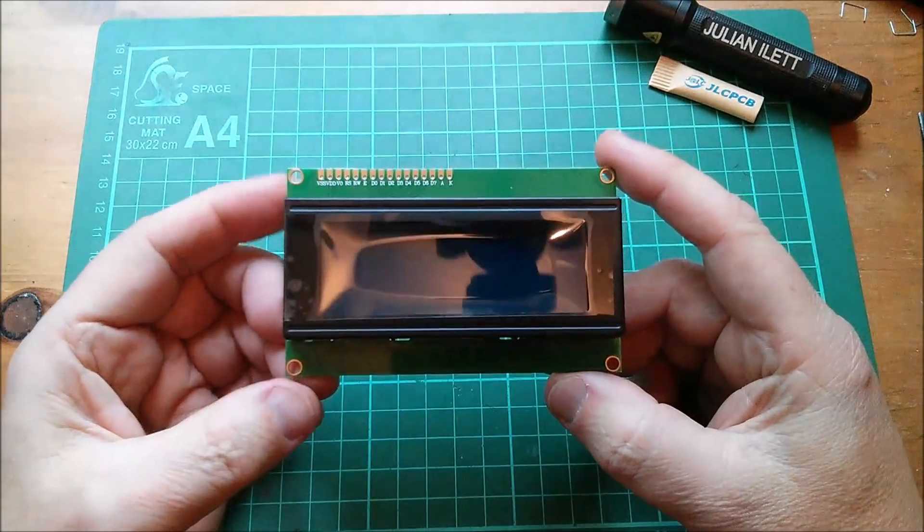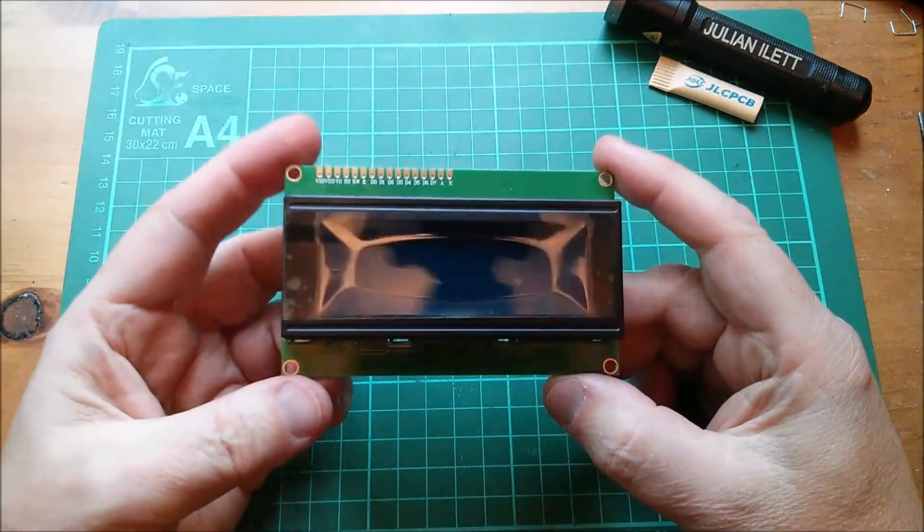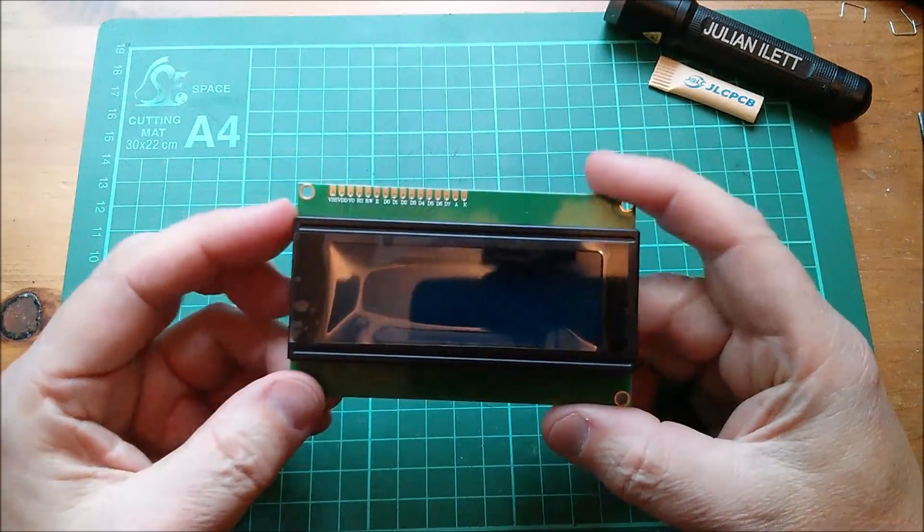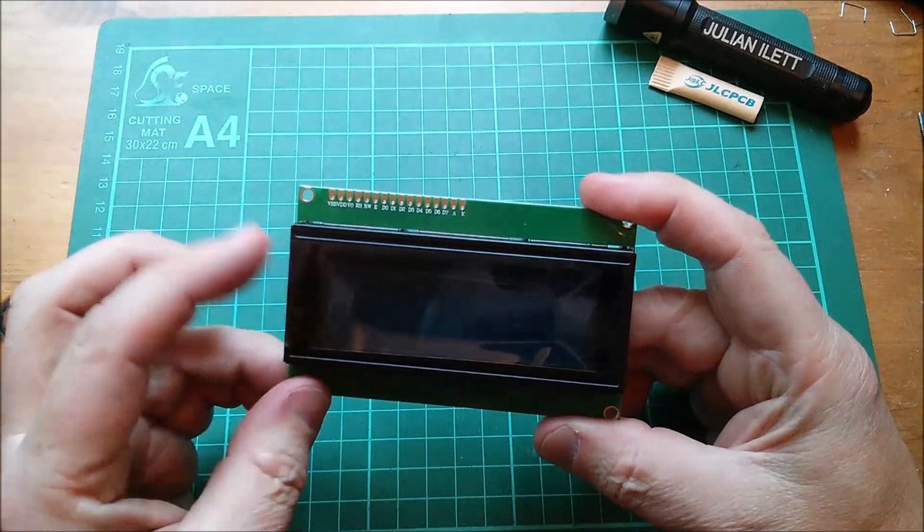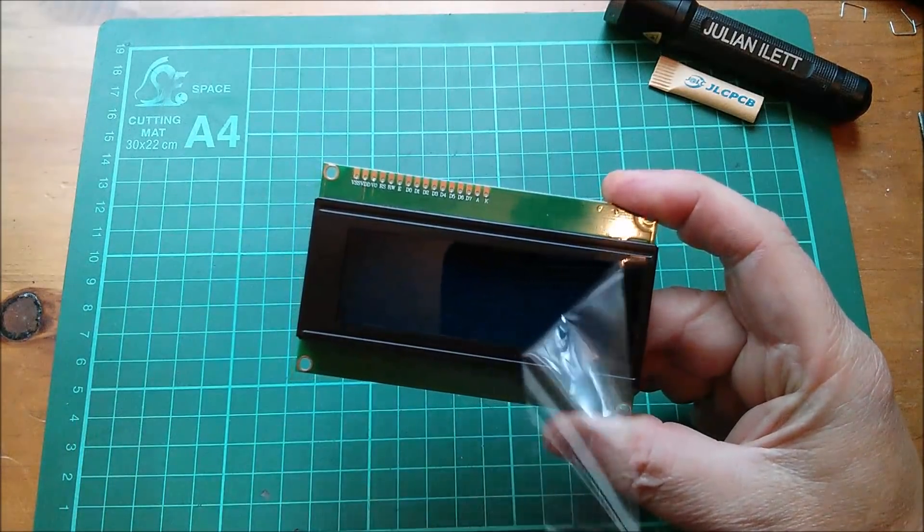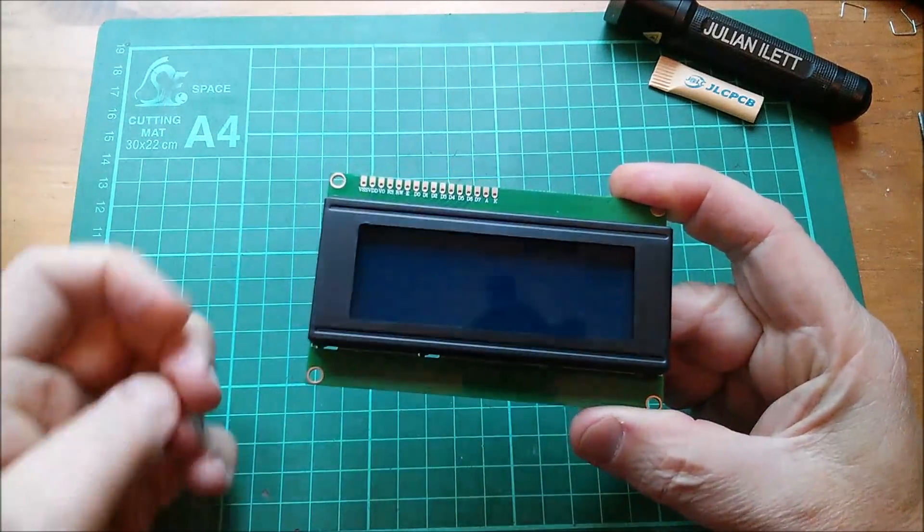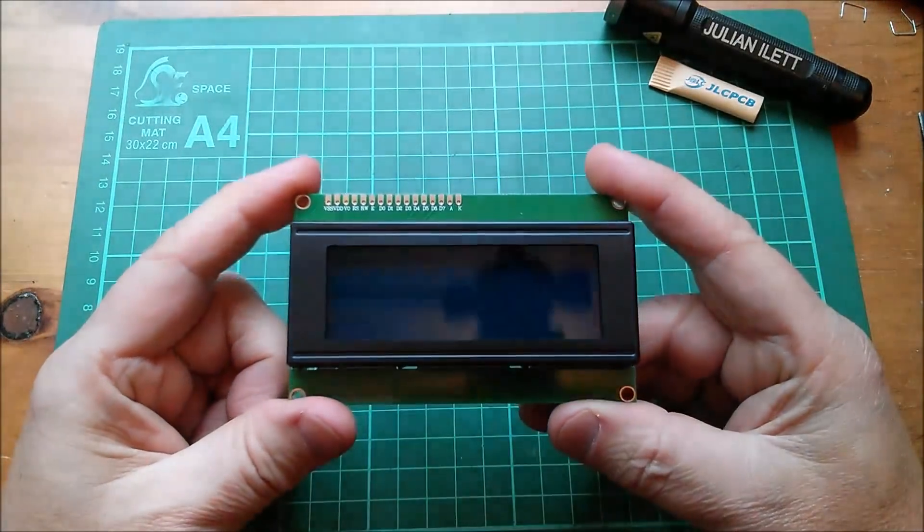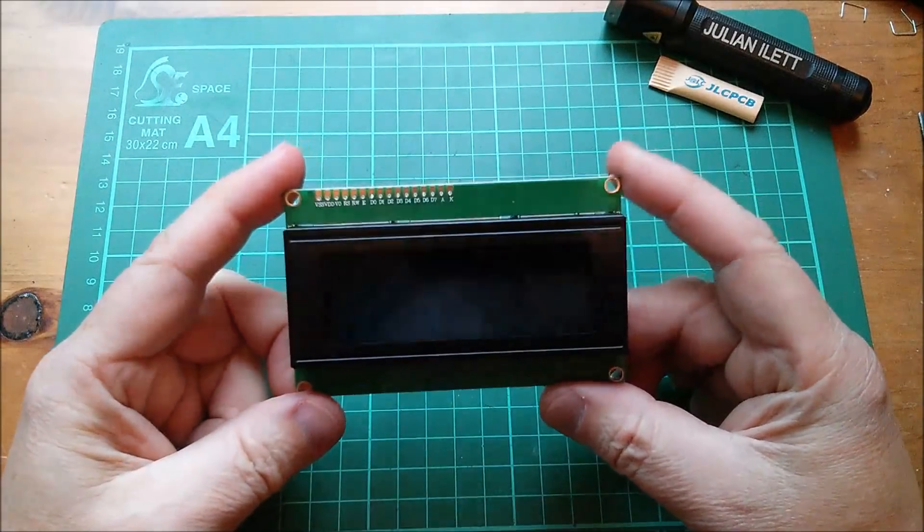It's a 20 character by four line LCD. Let's take off this protective covering. Yes, that looks very nice.